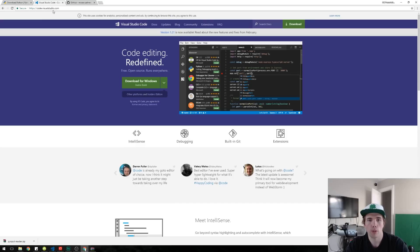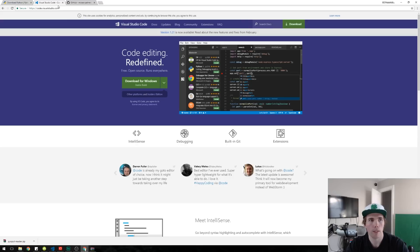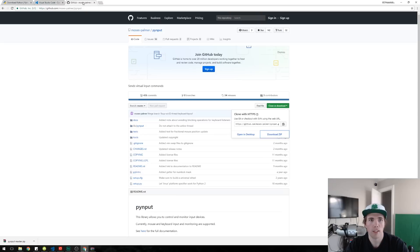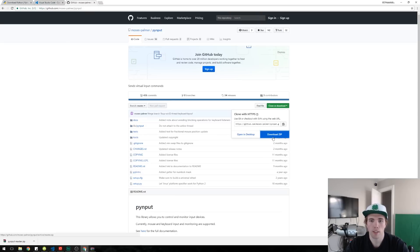I'm gonna use Visual Studio Code for my text editor. You can go to code.visualstudio.com to get that and then finally we're gonna be using one third-party library called PyInput. I'll put this link in the description. Come over here to the right, clone or download, click download zip.